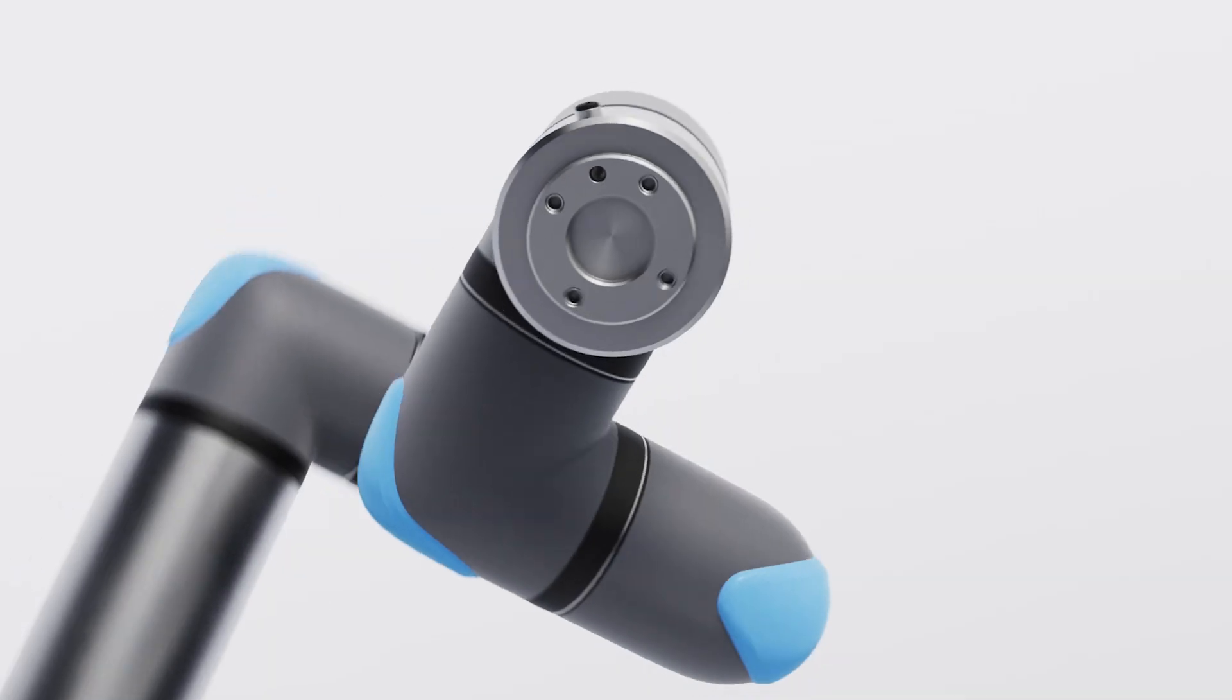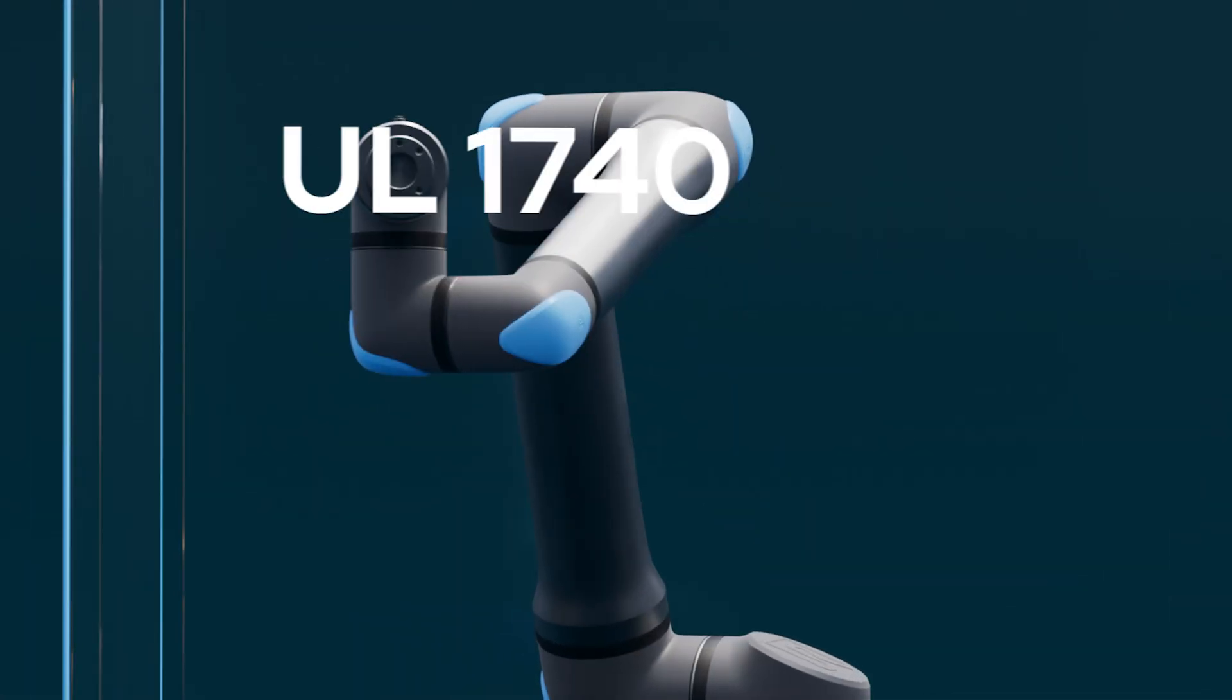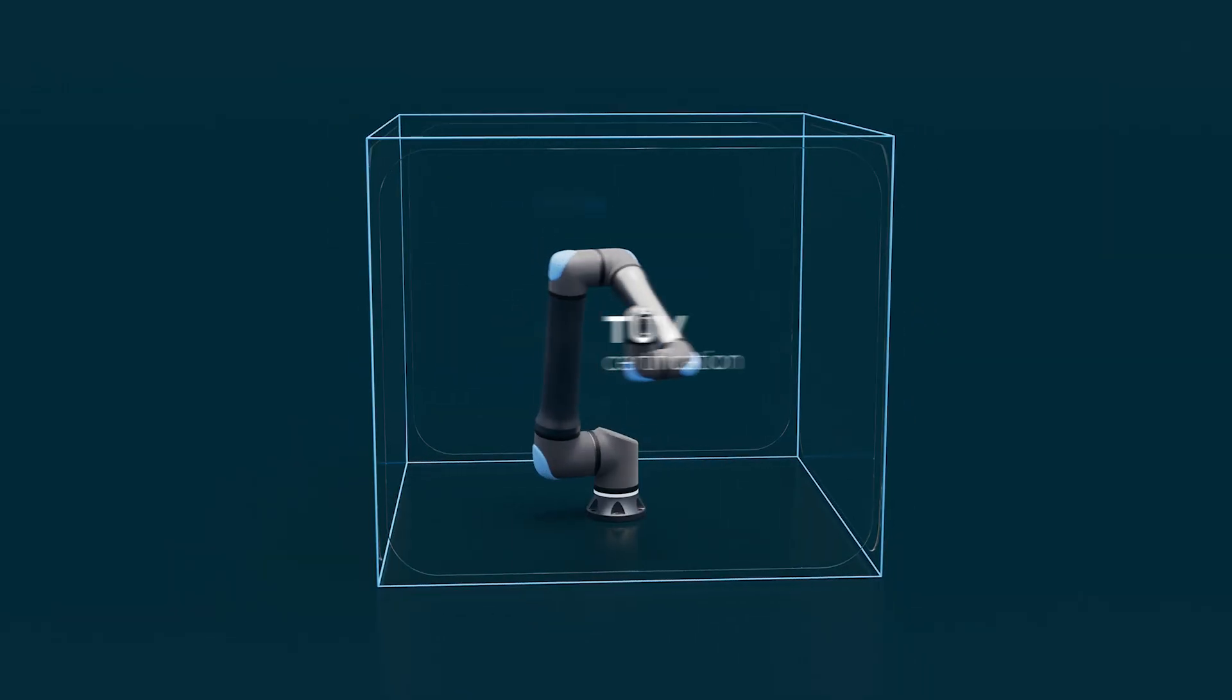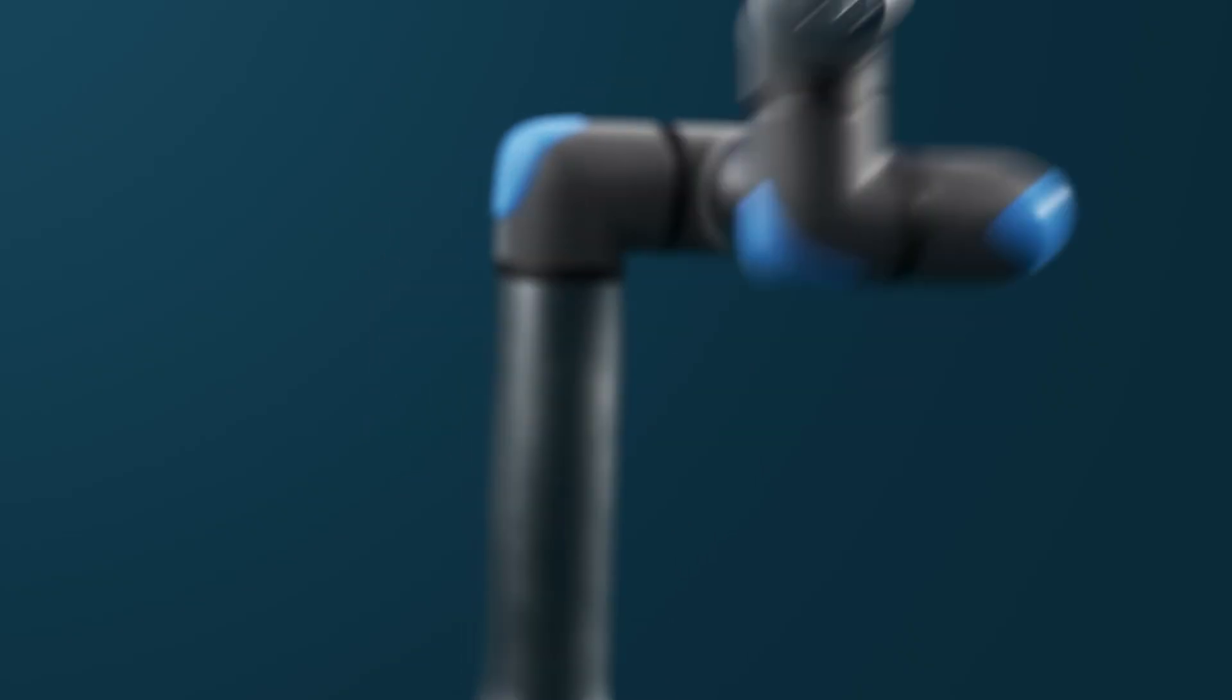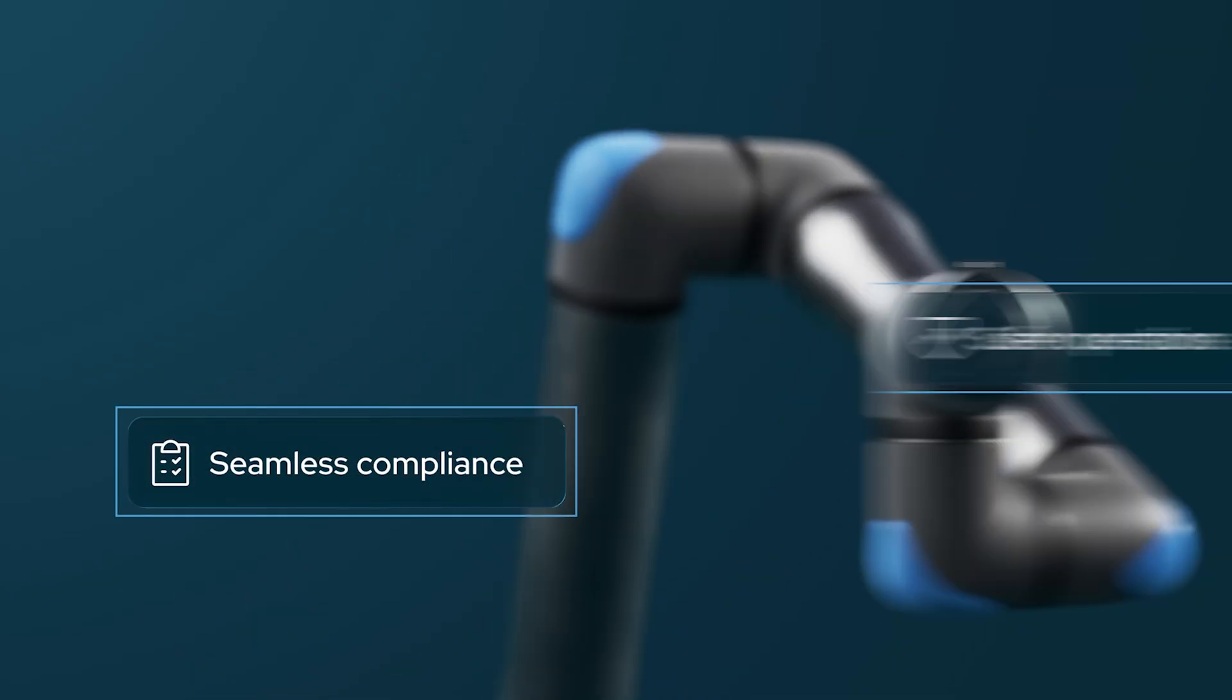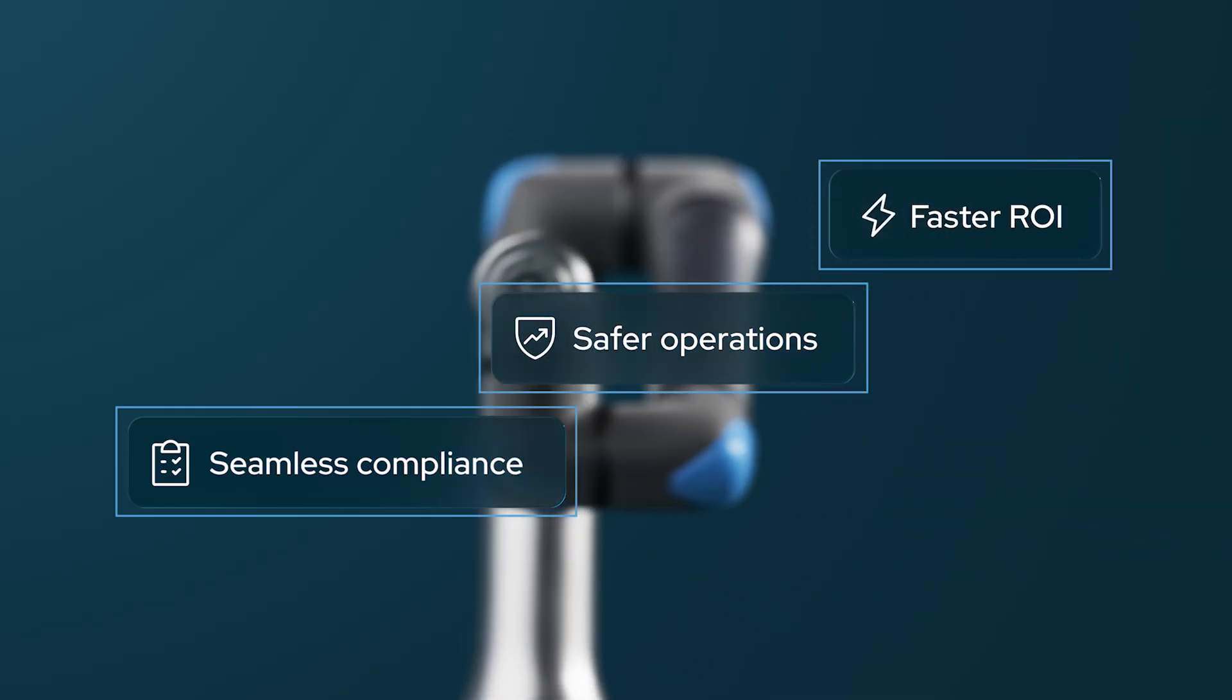UR15 comes with certified excellence in clean room, UL1740, and TUV certification, delivering automation that ensures seamless compliance, safer operations, and faster ROI.